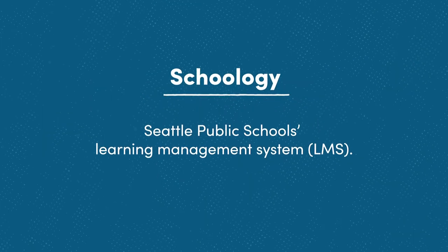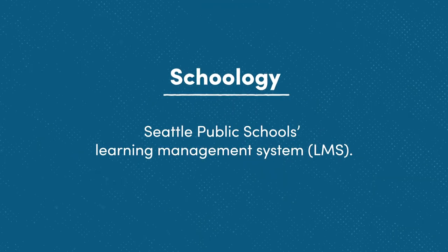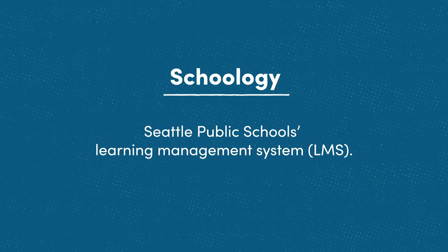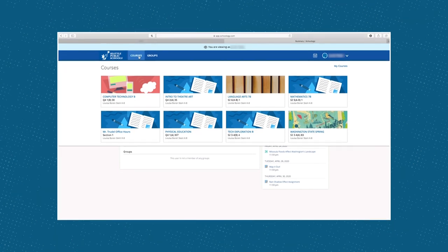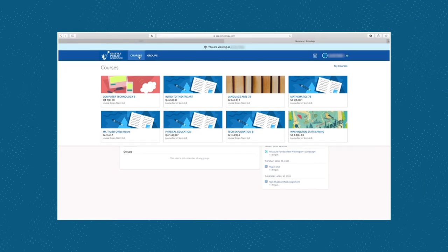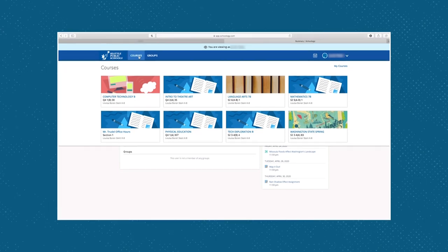Schoology is Seattle Public Schools' learning management system. It connects teachers, students, and parents so learning can be done remotely.